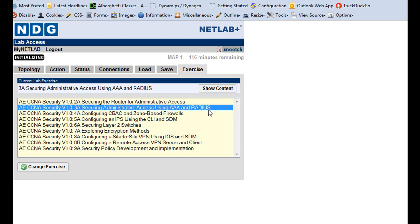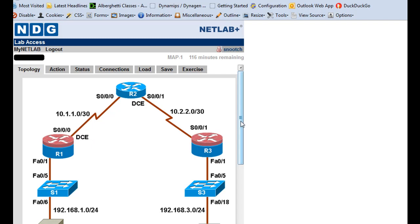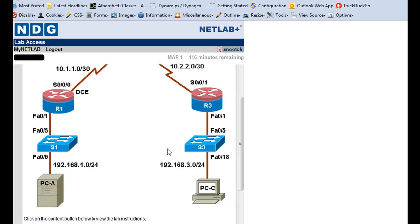So we're going to try to configure that in this lab, so that should be pretty fun. Here's the topology, we've got R2 router here at the top, two firewall routers here, R1 and R3, and a couple of switches, and a couple of PCs.